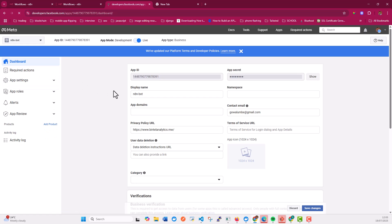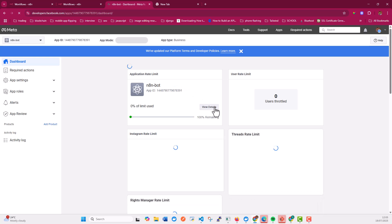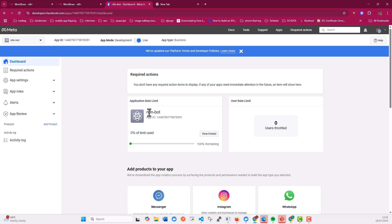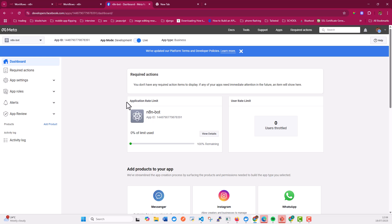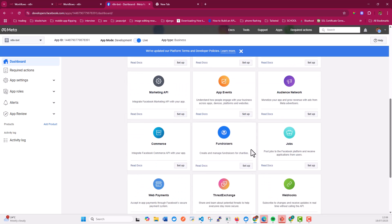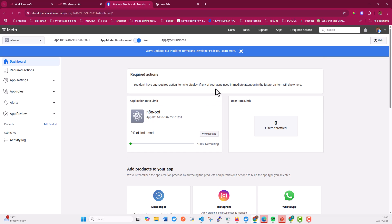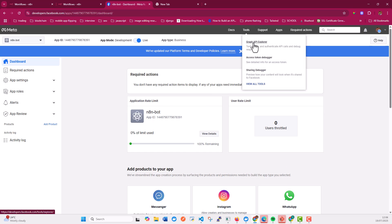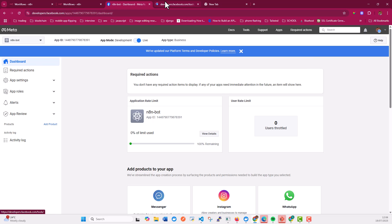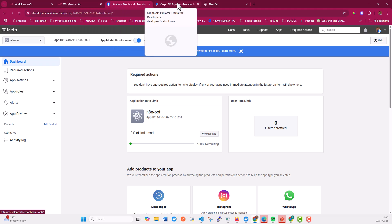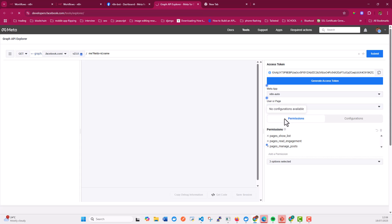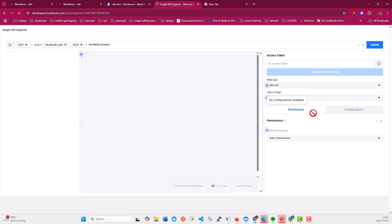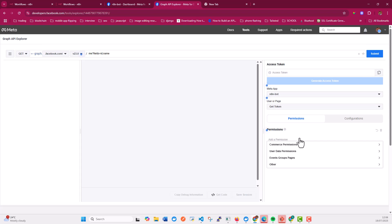You may see others adding products to the application, but for our purposes there's no need to add any product. The next step is to go to the Graph API Explorer. We're going there to create a token that we'll use in N8N. Right here, you need to choose the application name — in our case, it's 'N8N Bot'. After doing that, you need to add permissions. Since we want to post to Facebook, there are a number of permissions we need.